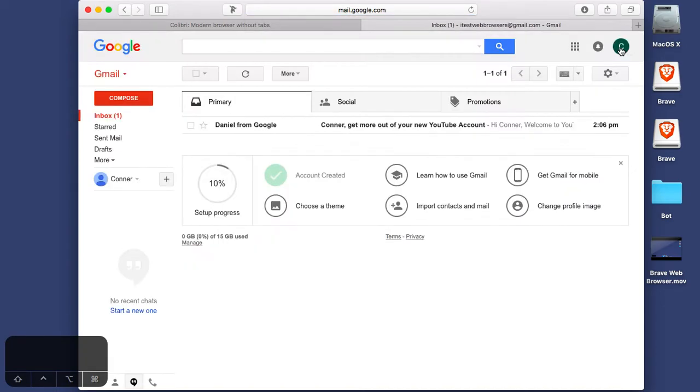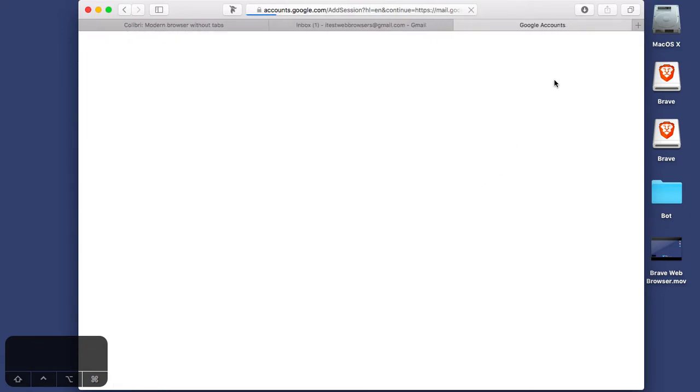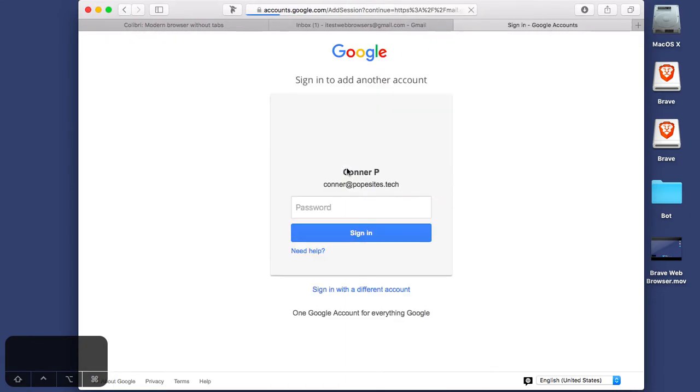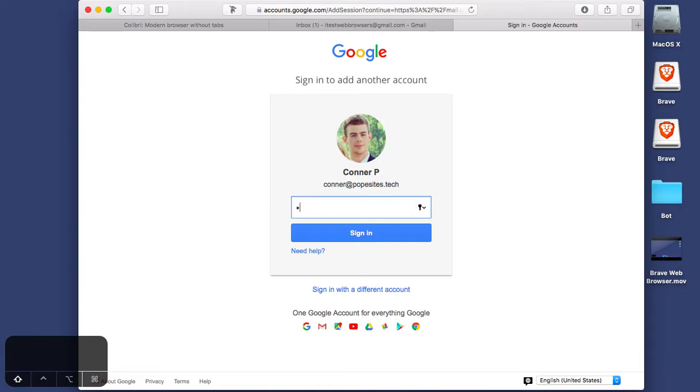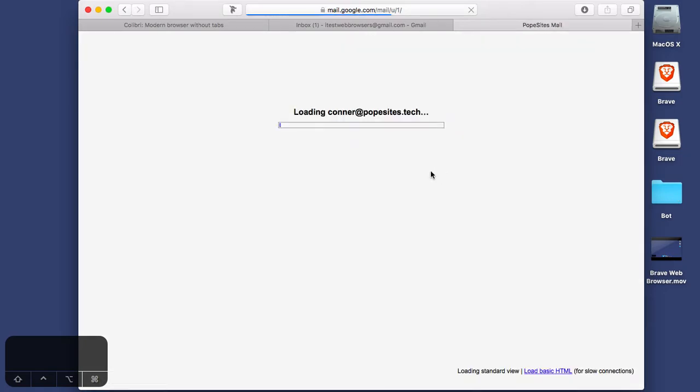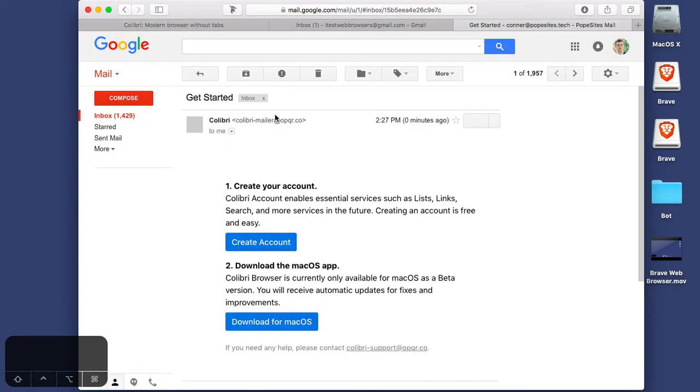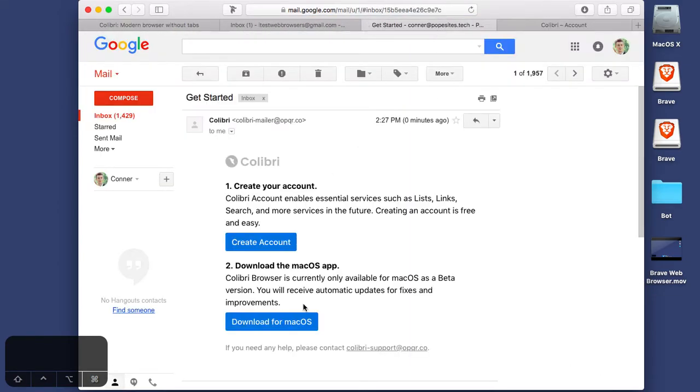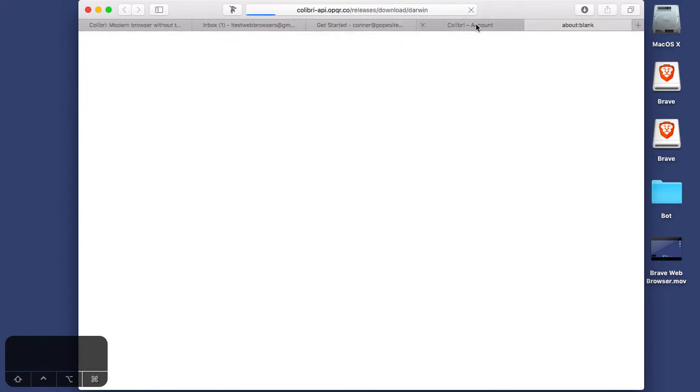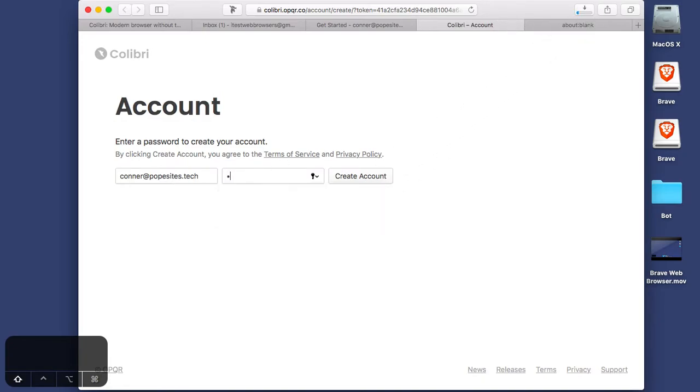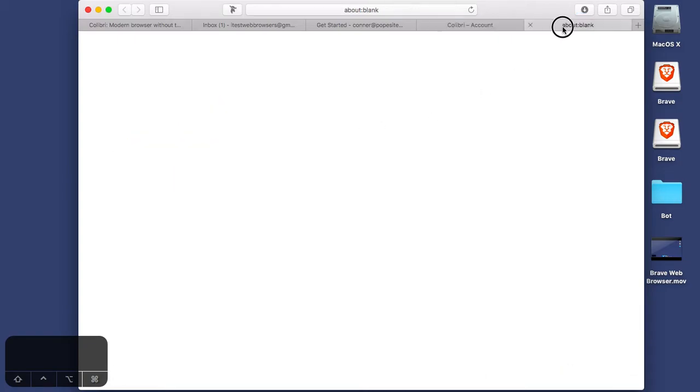Okay, so let me go to mail. Okay, welcome, thanks. Thank you. Let's see, popesize. That's me. Colibri. Alright, so let's create an account and download the application, shall we? Download for Mac. Okay, let's just do a password. Awesome.